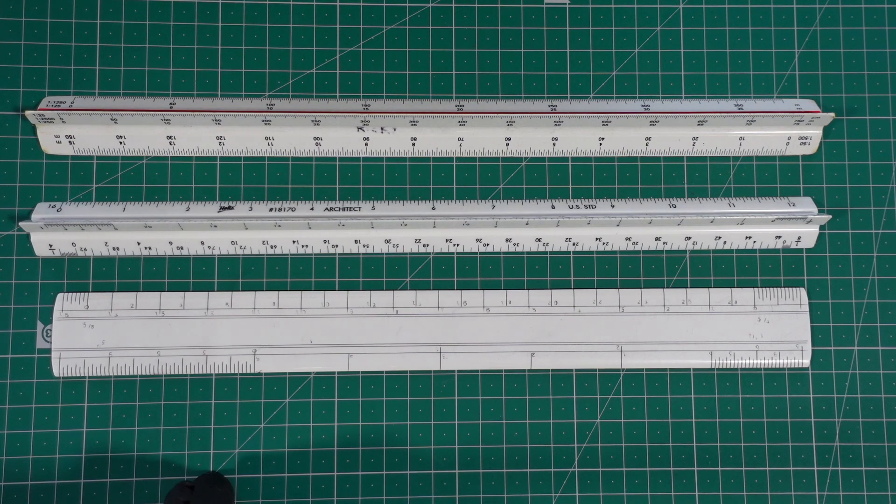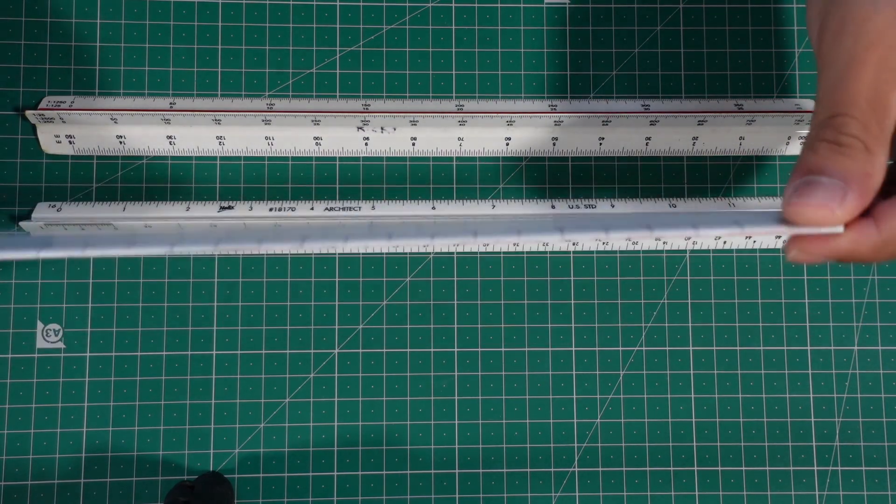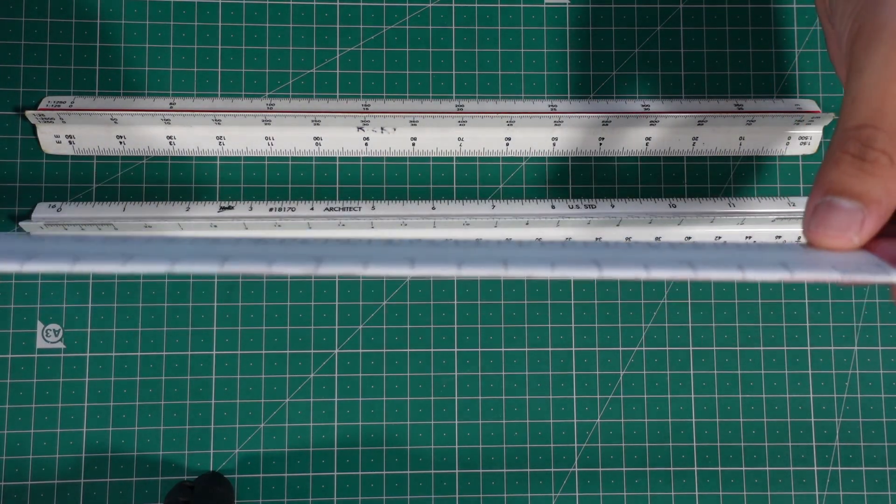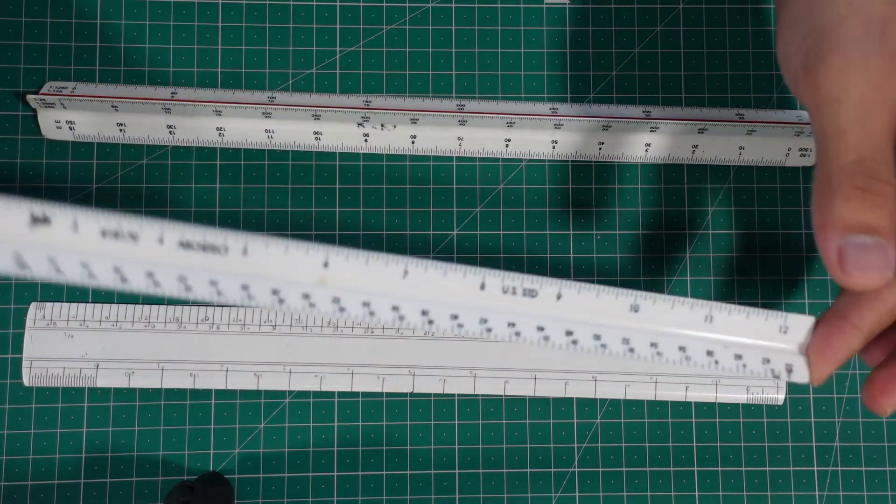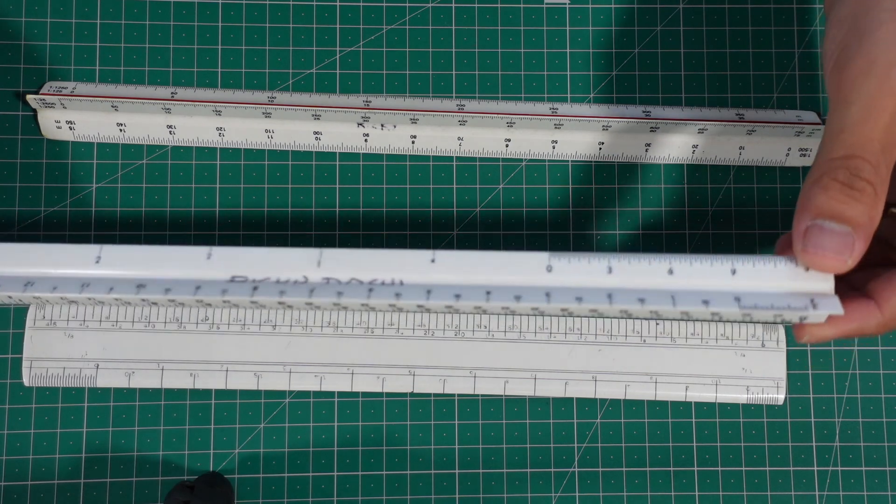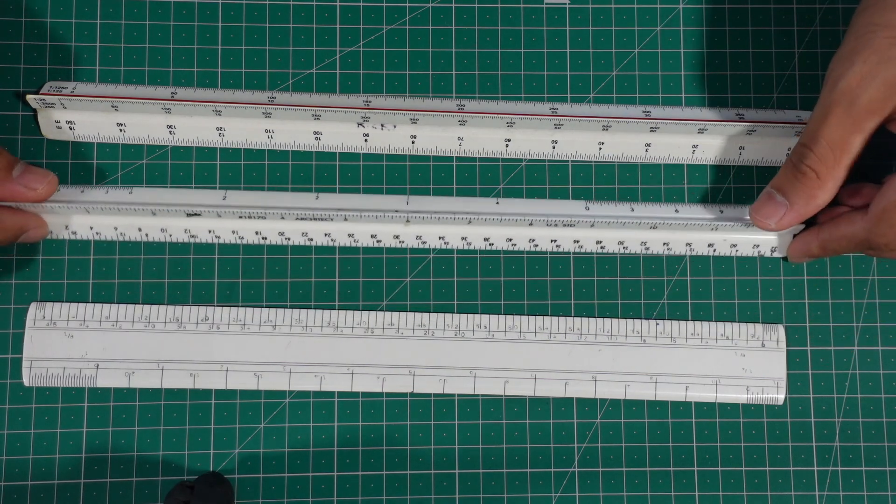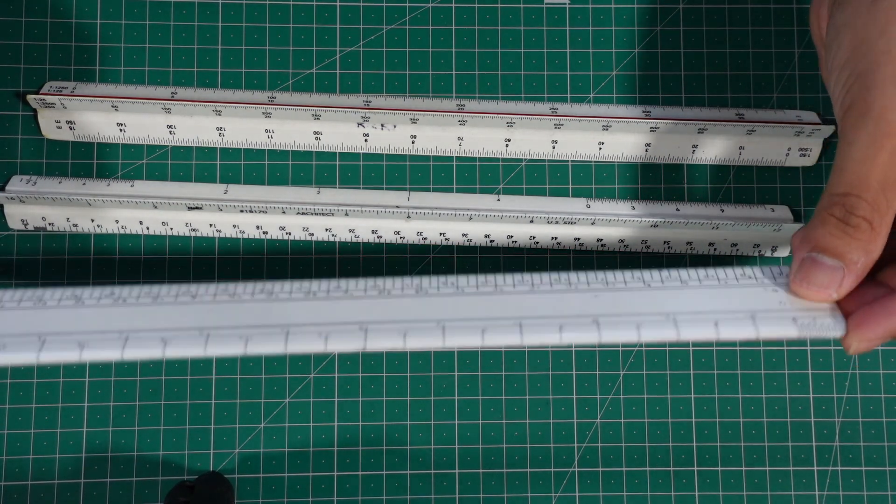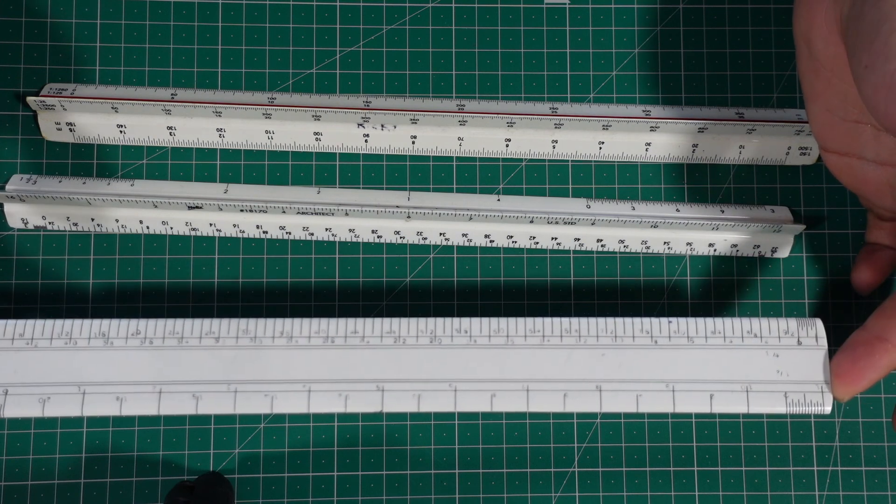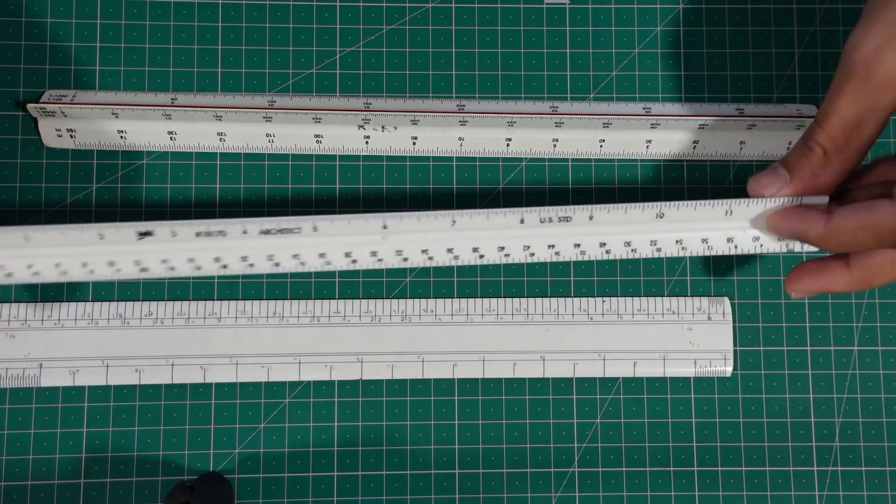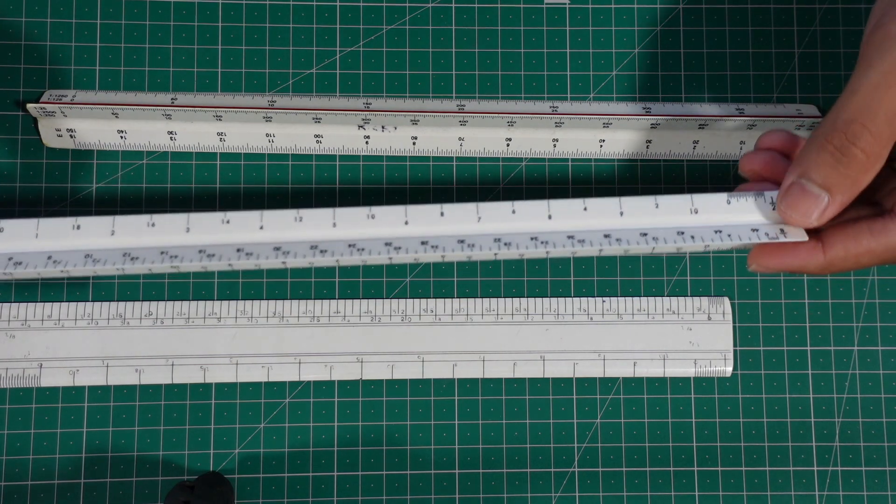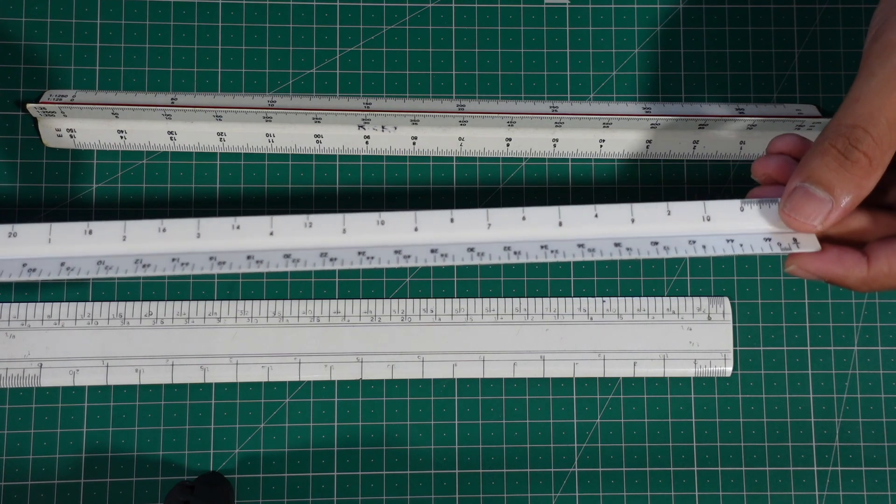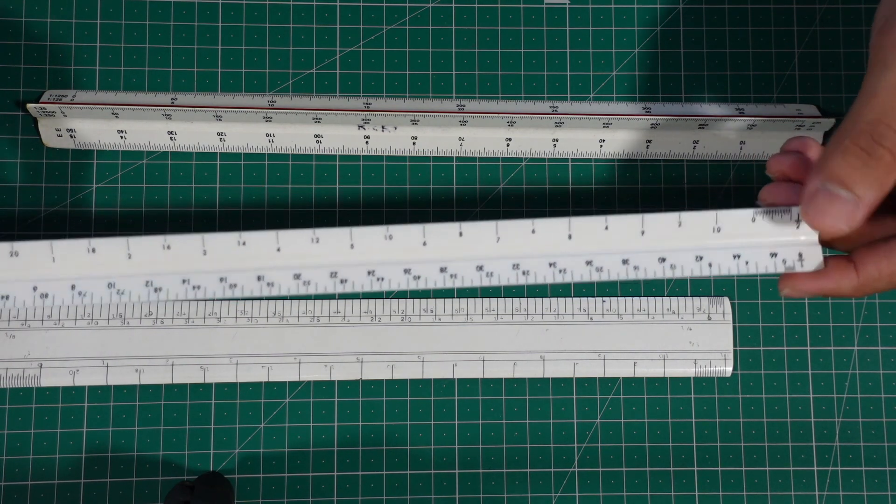Usually the scale comes in two types. One is a flat ruler, it looks like the regular ruler scale that we have. The other one is the triangular scale, which basically has scales on all sides of the triangle. Now this is available in feet inches and even in the metric system which is in mm or meters. This scale is available in India in the metric system, but these days I've seen it available at certain bookstores in feet inches as well.